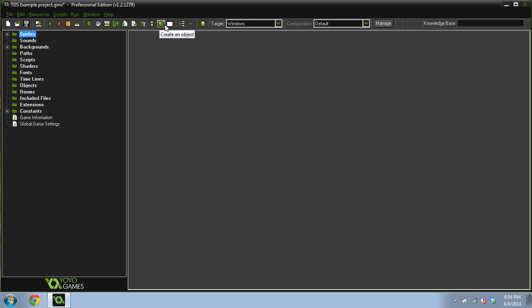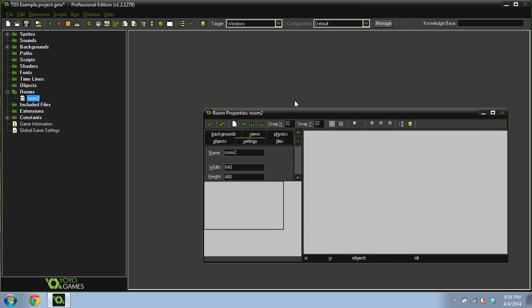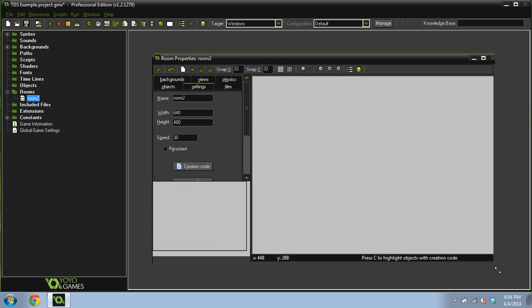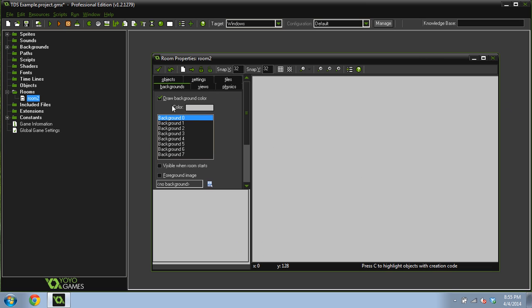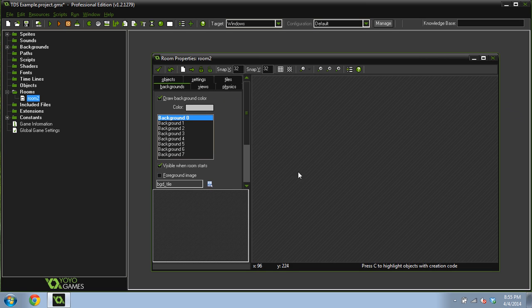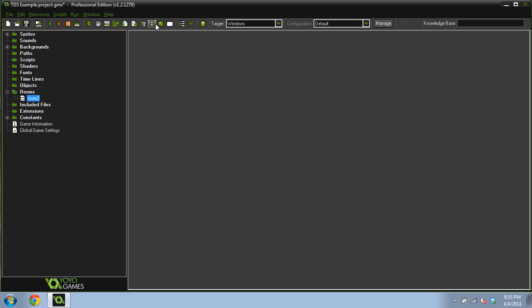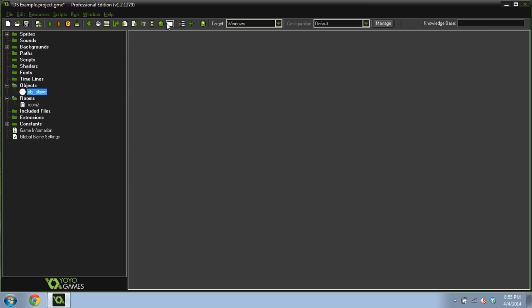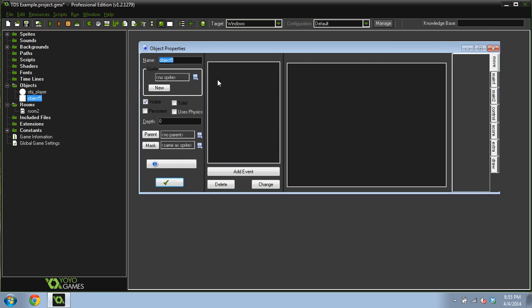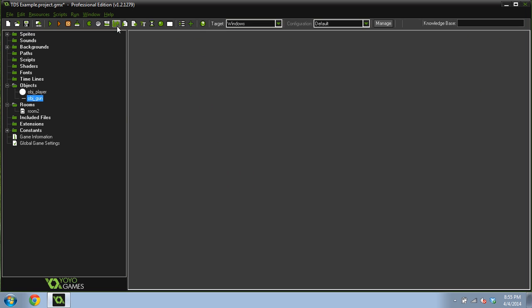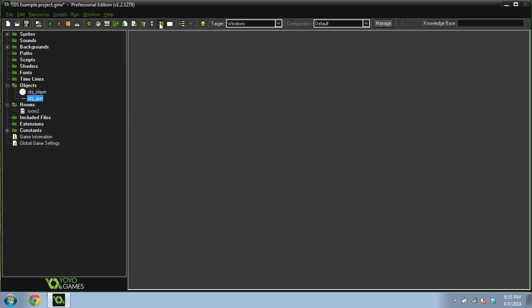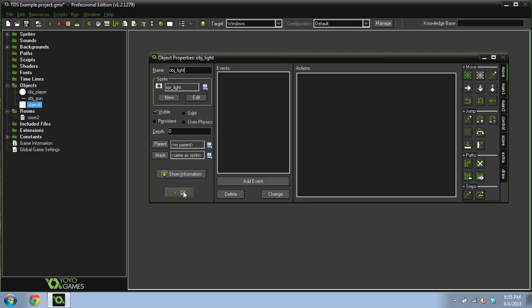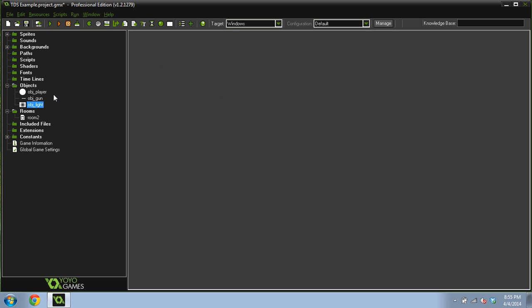So the first thing we're going to do is create a room and we're going to give this room a background. Now we're going to create the player objects: object player, object gun, and object light. You can just give it that light sprite.